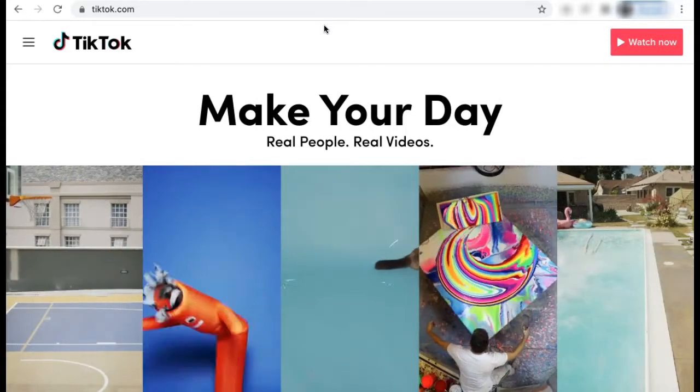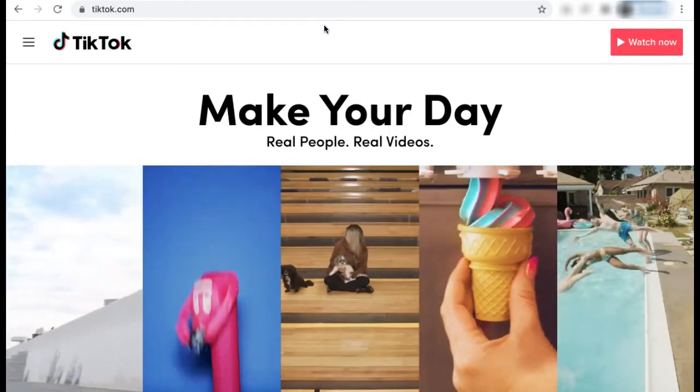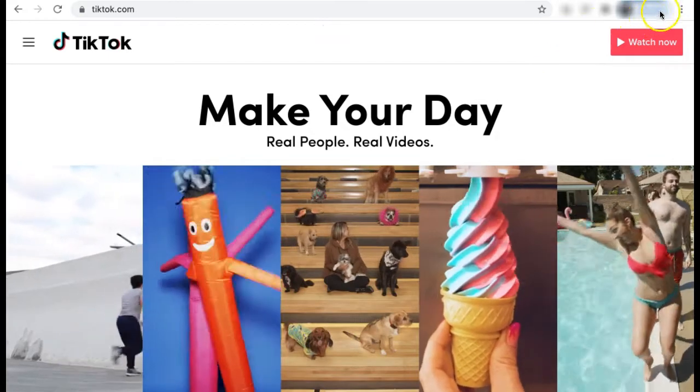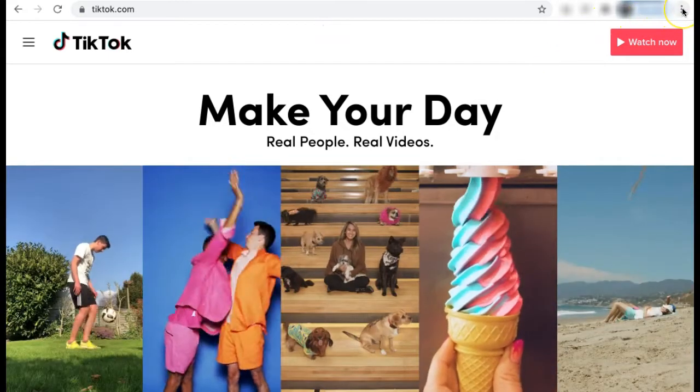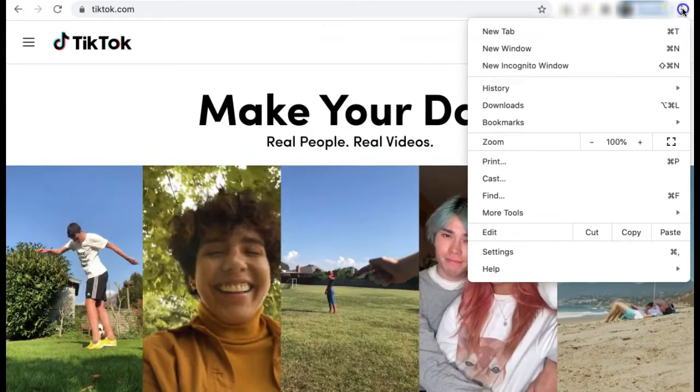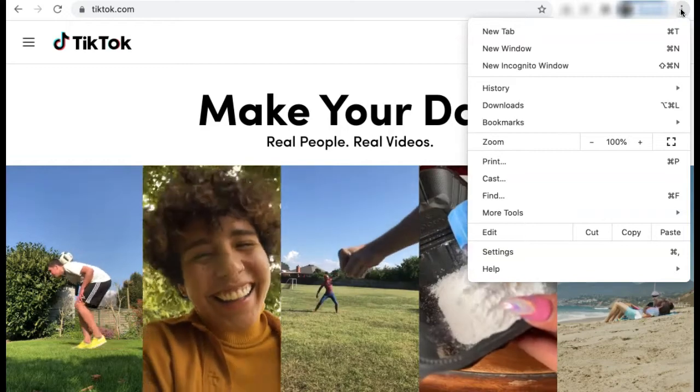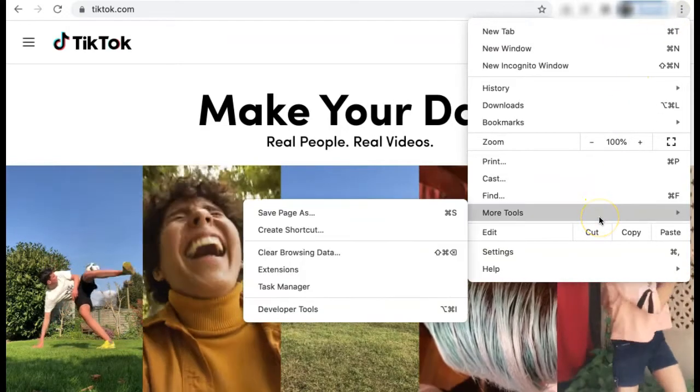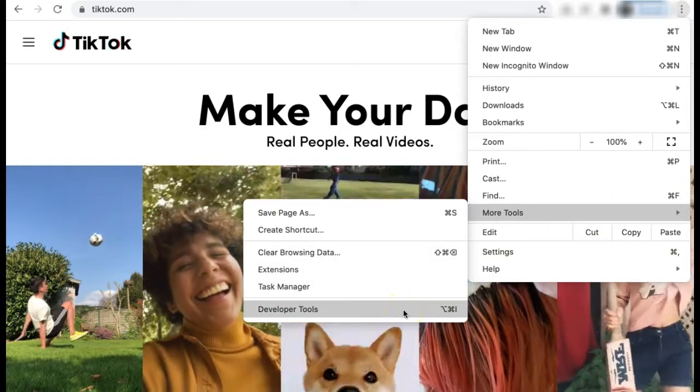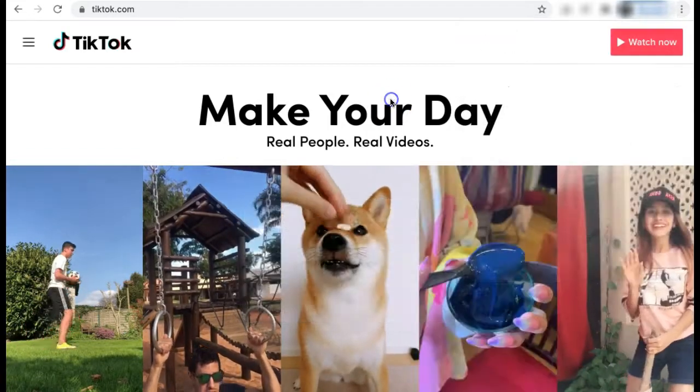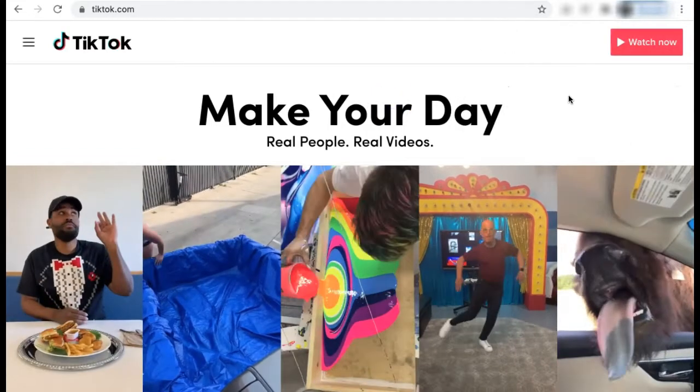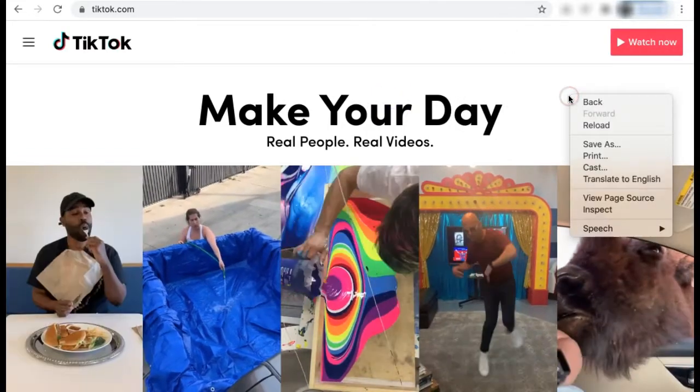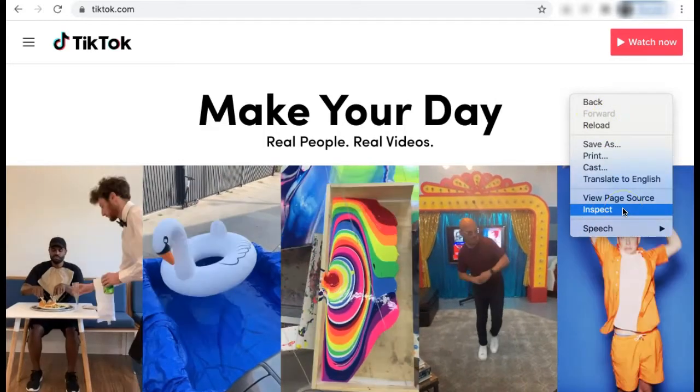You'll be brought to this main TikTok homepage. Once you're there, you can either select the three dots in the top right-hand corner of your browser. From the drop-down, select More Tools, and then Developer Tools. Or, you can right-click on your page, and from the drop-down, select Inspect.